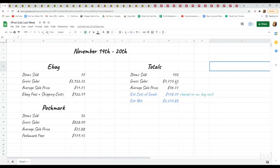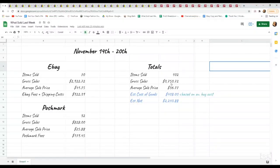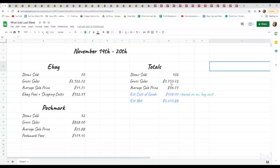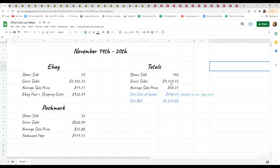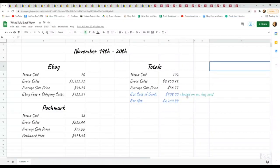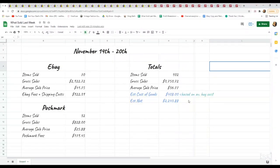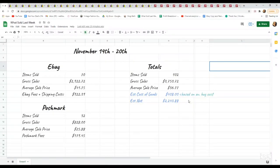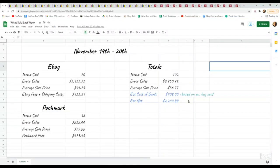That is really high for us, but I'm hoping it'll be the new normal. Our consistent listing of 20 a day is really paying off. We just also went over 4,000 active listings, so definitely a lot of growth in our store. Average sale price was $36.77. Estimated cost of goods based on average buy cost was $408.